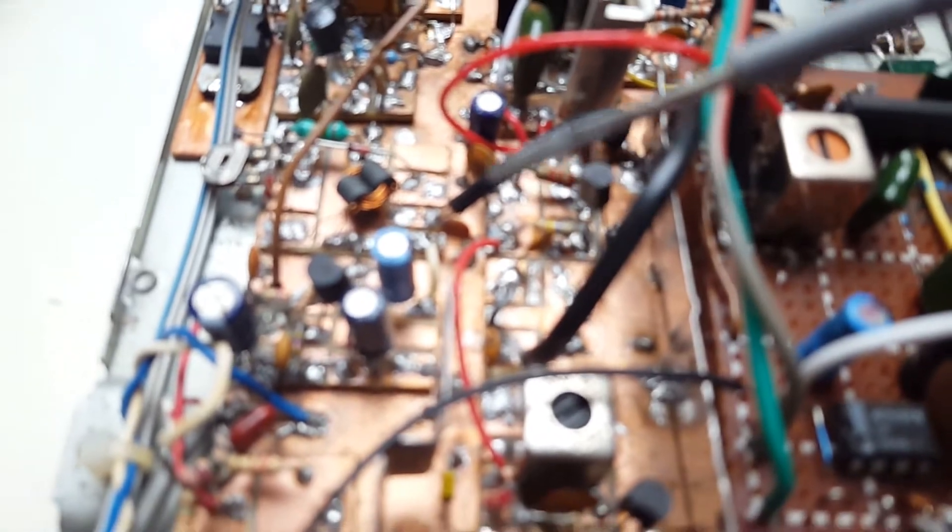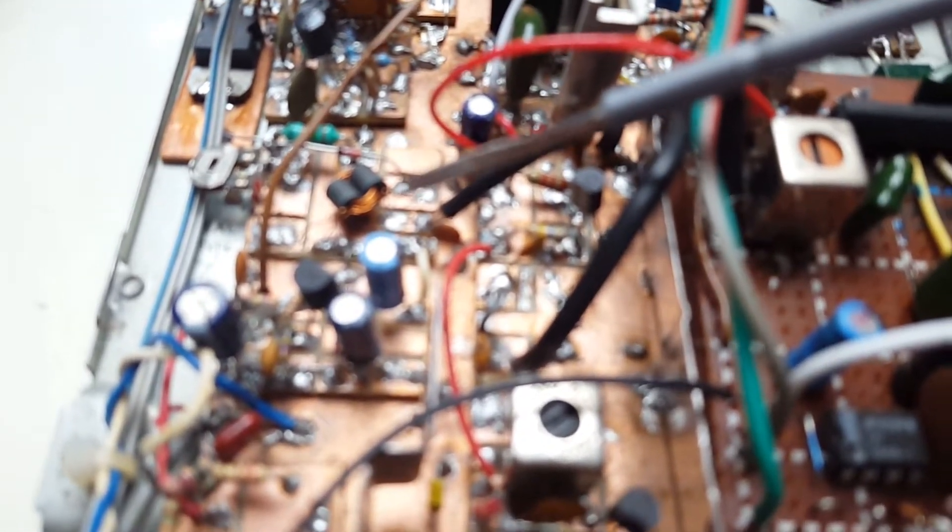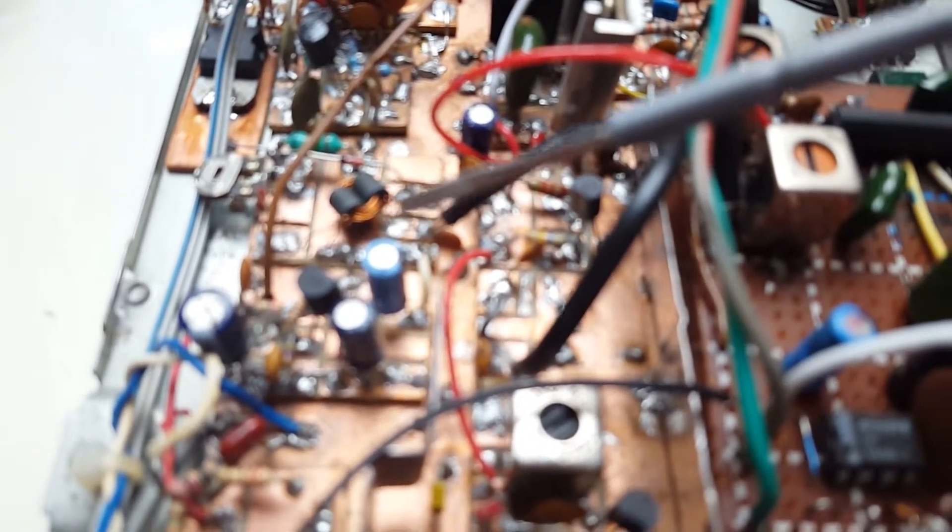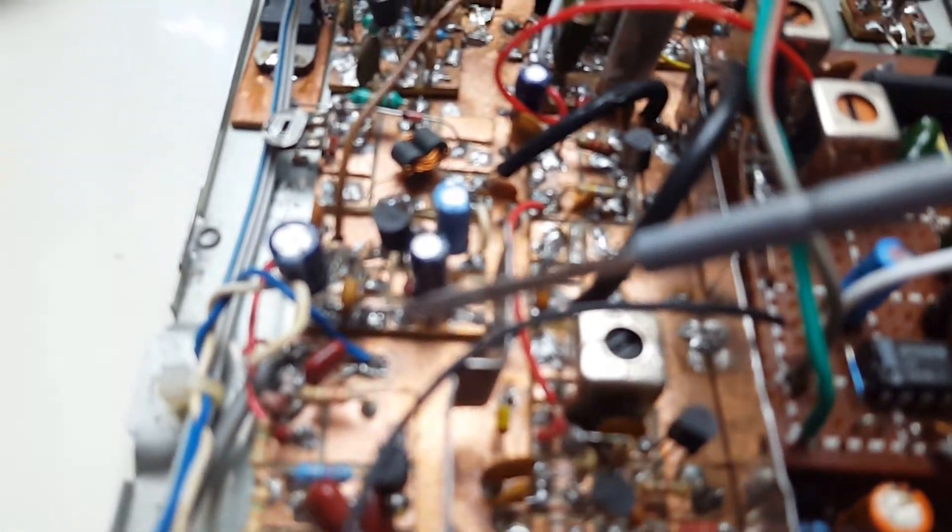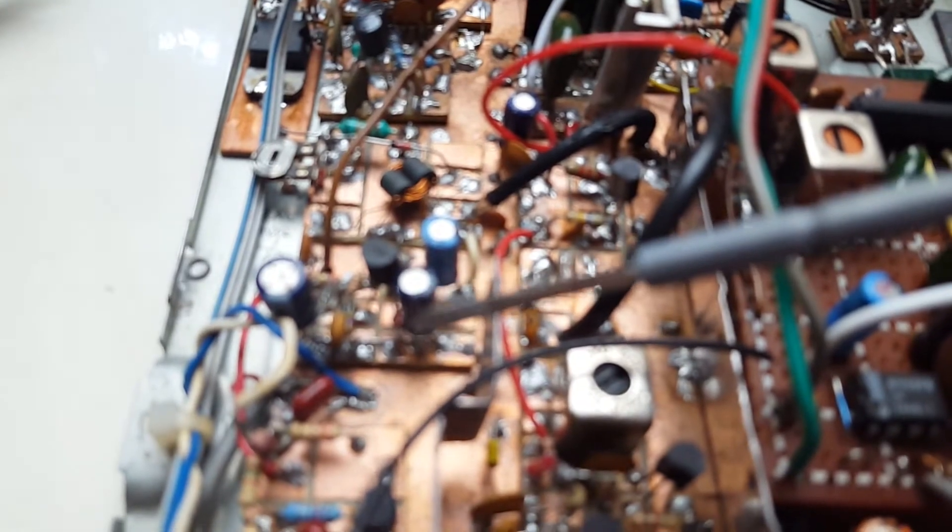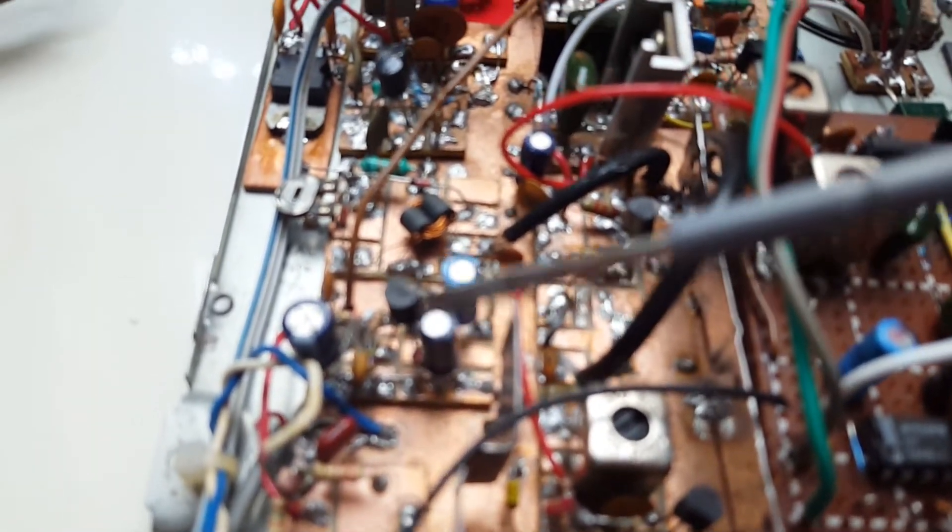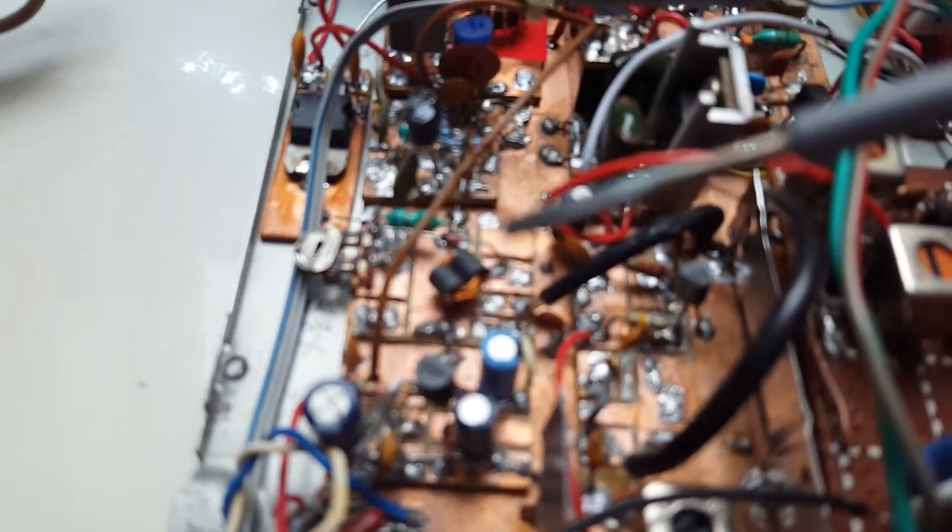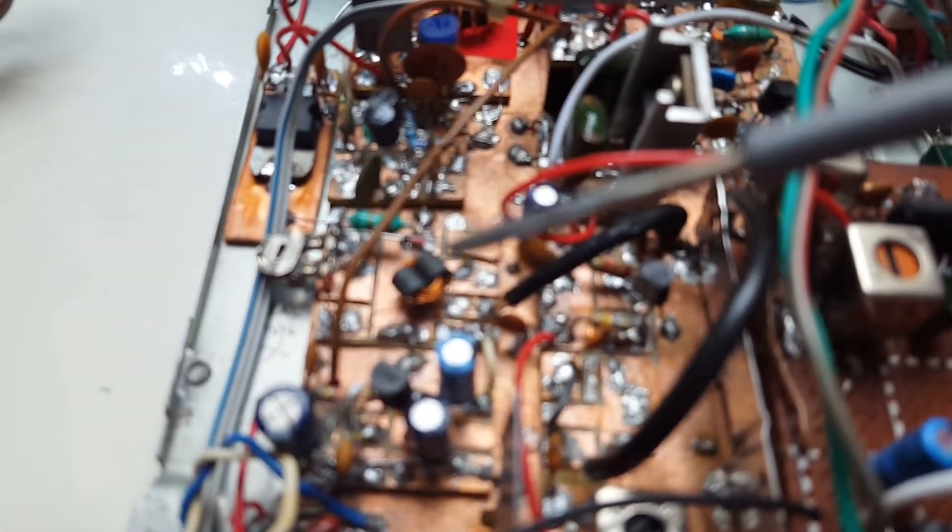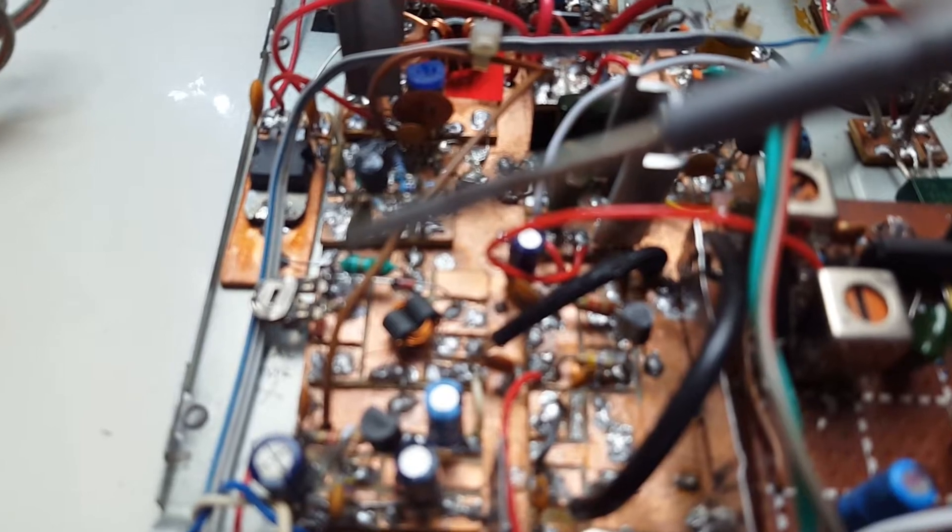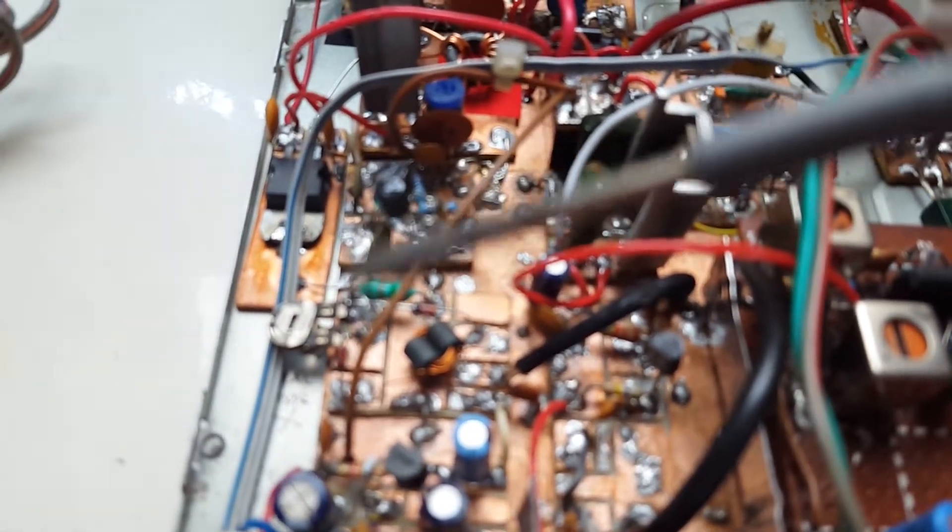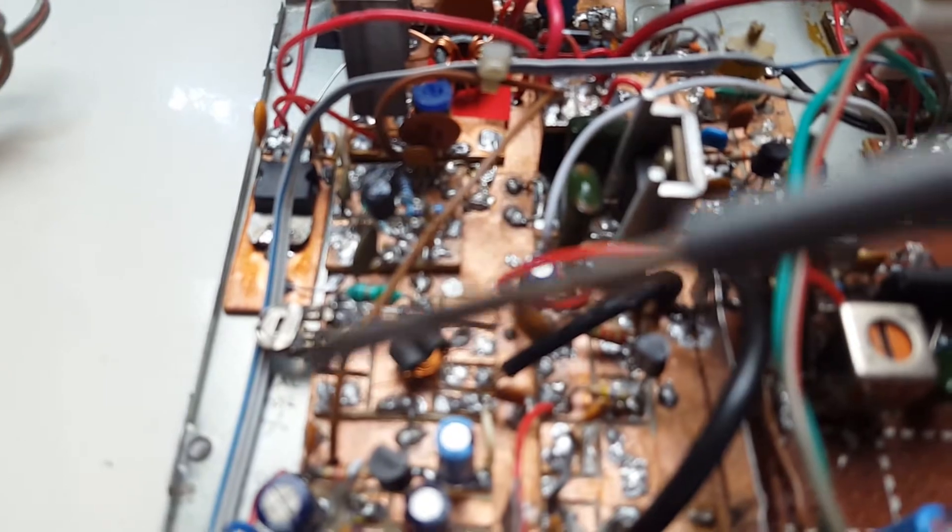Here we have the double balance mixer for the transmitter and the audio amplifier for the microphone. And the output from the double balance mixer is the modulated RF without carrier of course.